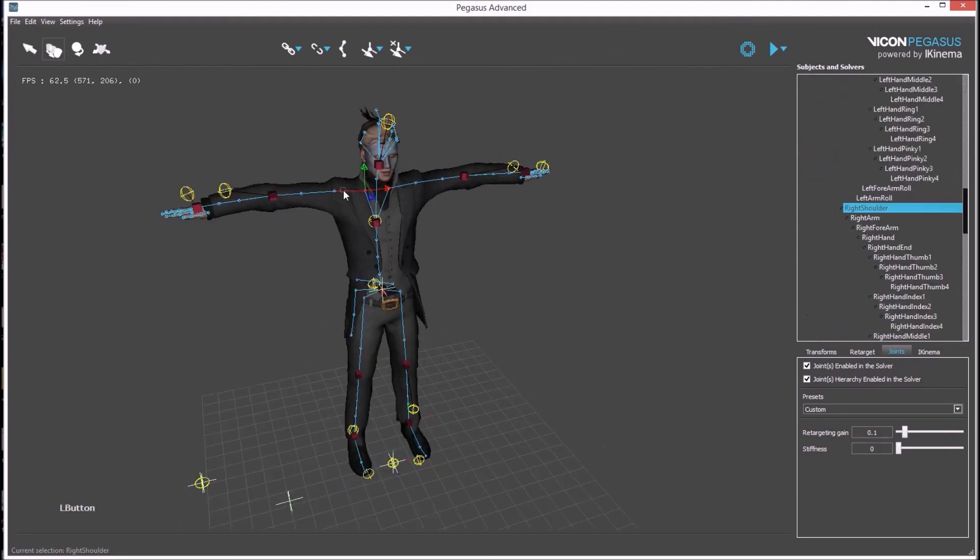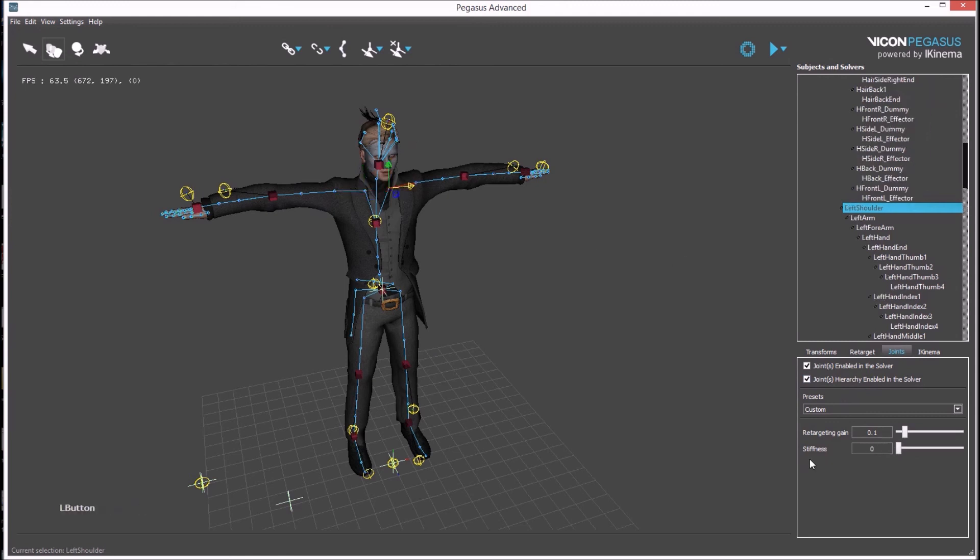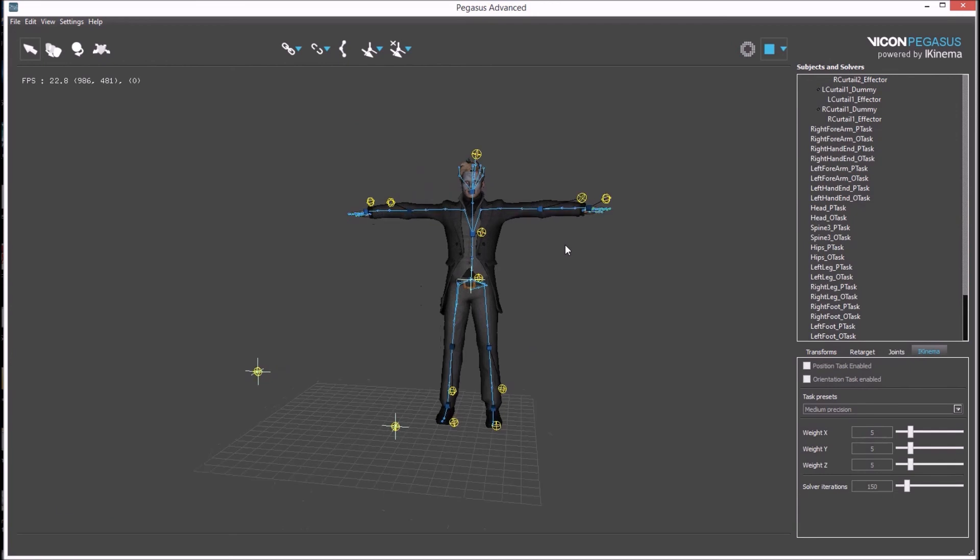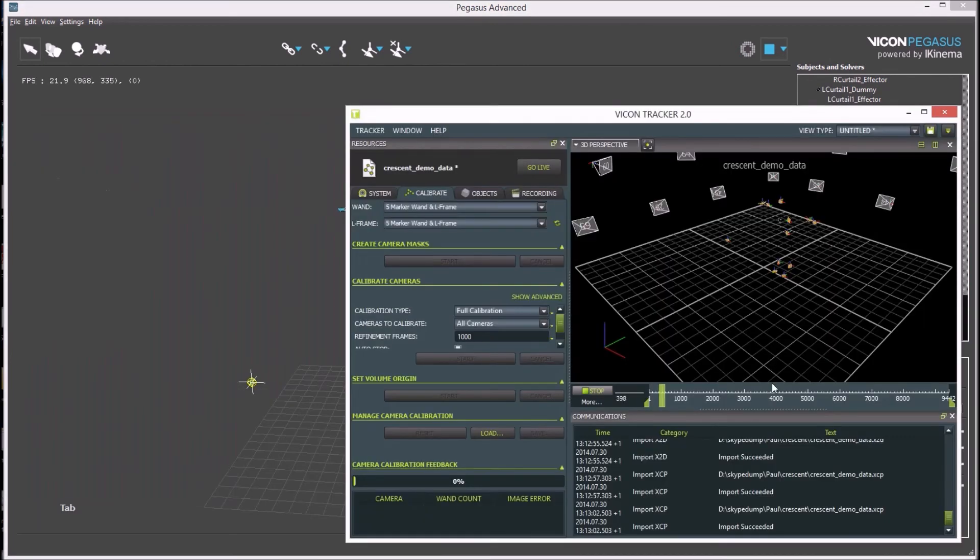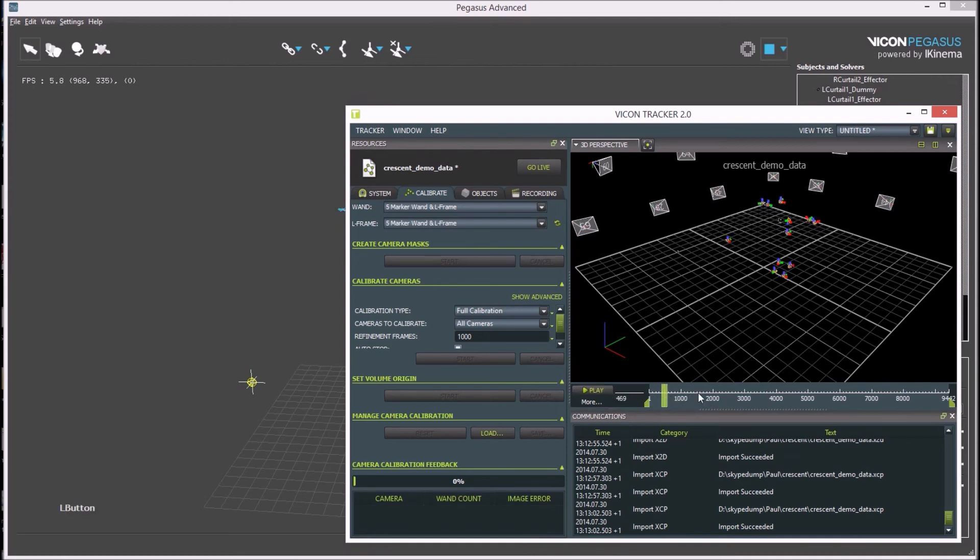As there aren't rigid bodies to drive the shoulders, the clavicle stiffness needs to be increased again. Playing the data on Tracker while Pegasus is in play mode will animate our avatar.